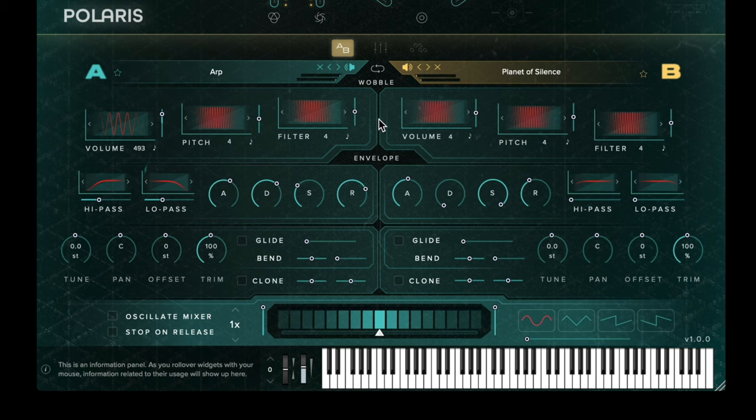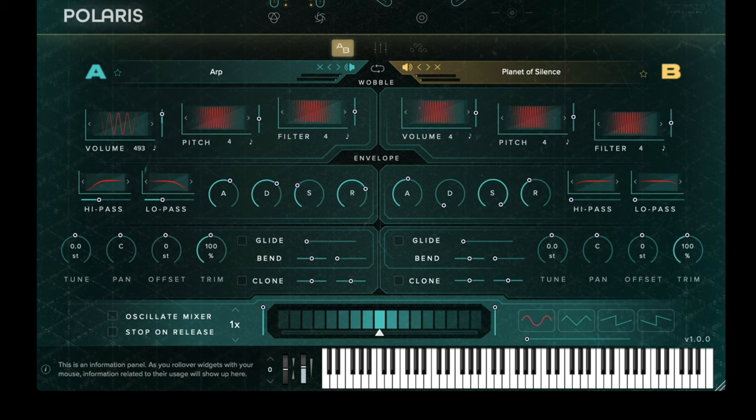The Release control allows the user to set how long it takes for the sound to decay to zero after you've let go of a key. Below the filters we have the Tune, Pan, Offset and Trim controls.